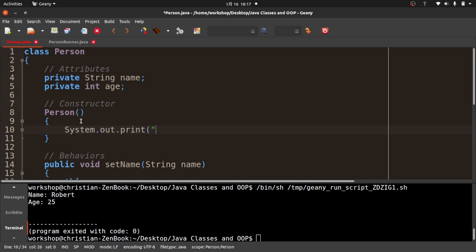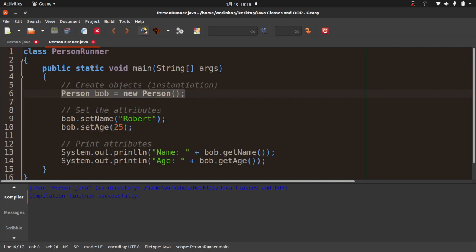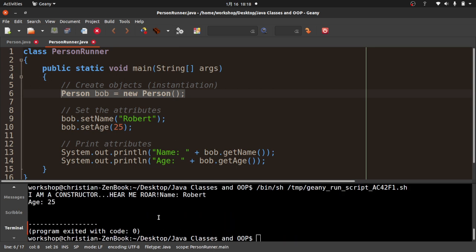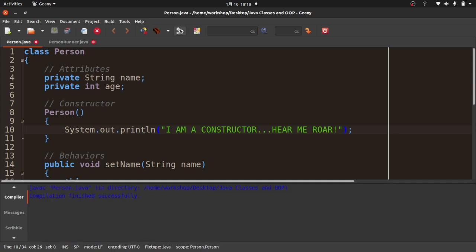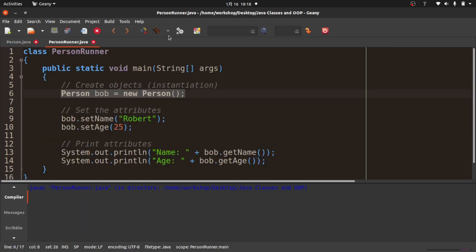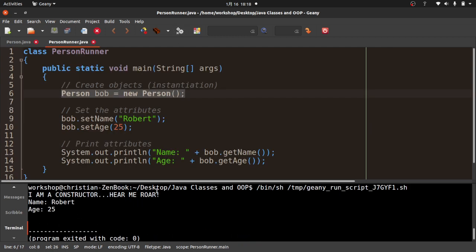I'm going to add System.out.println("I am a constructor...hear me roar!") inside the constructor. I'll compile it, come over to PersonRunner and compile that again, and run it. You see what happened: "I am a constructor hear me roar" is printed first, then name Robert and age 25. So when I create an object, this special method is called, and that is why you see that extra line of text printed.